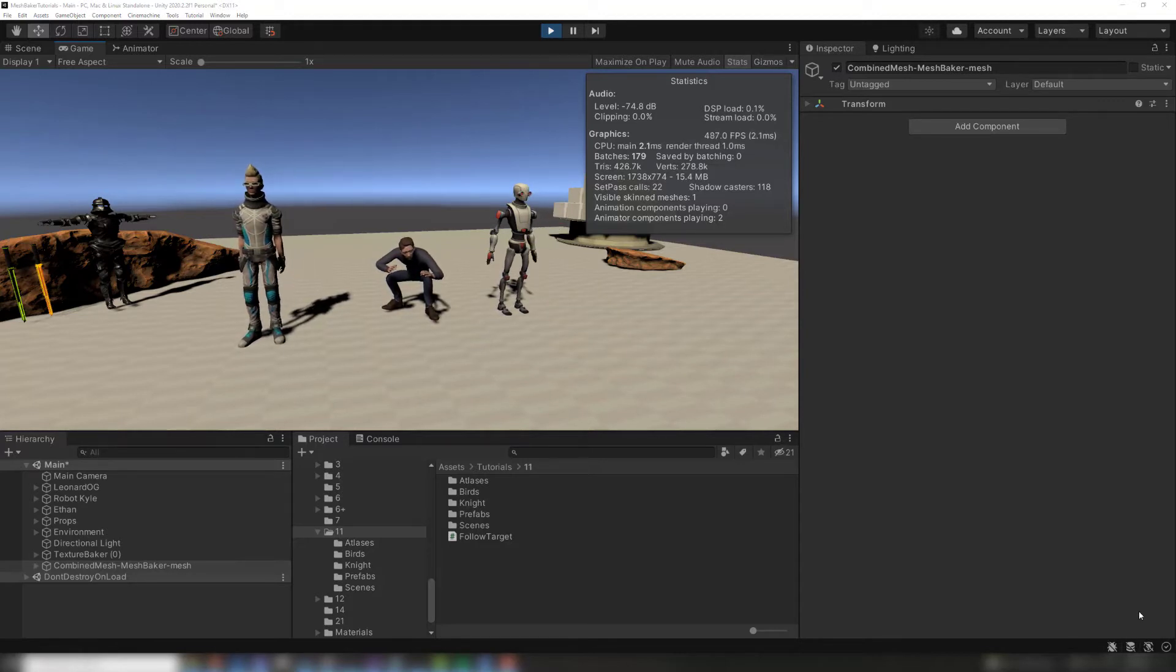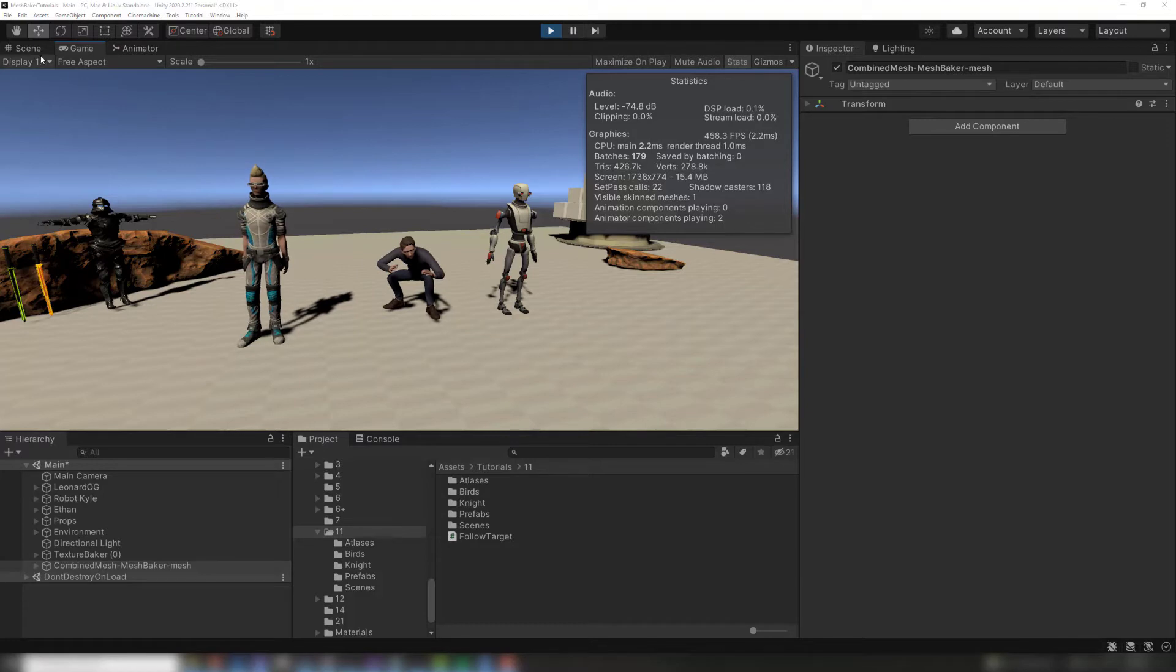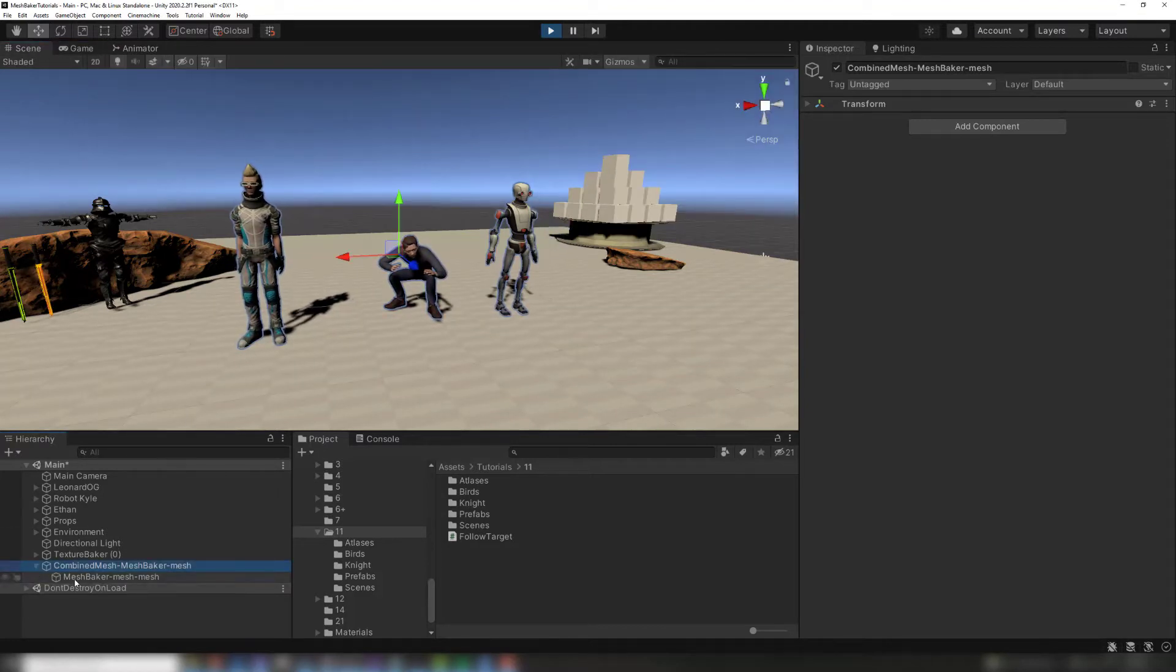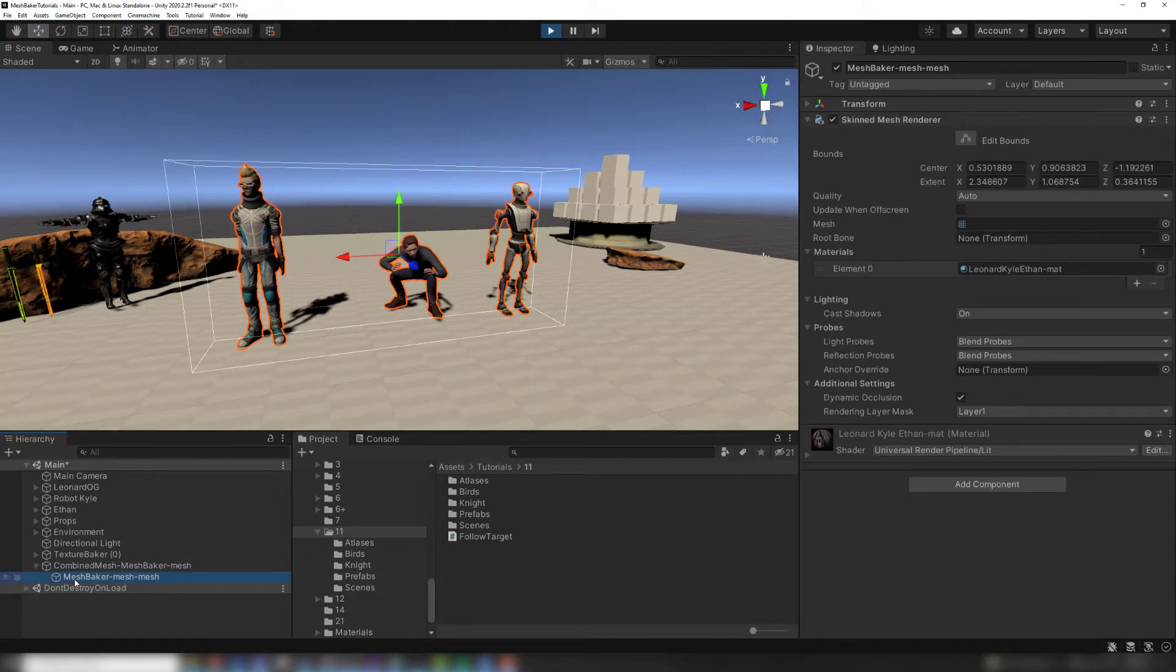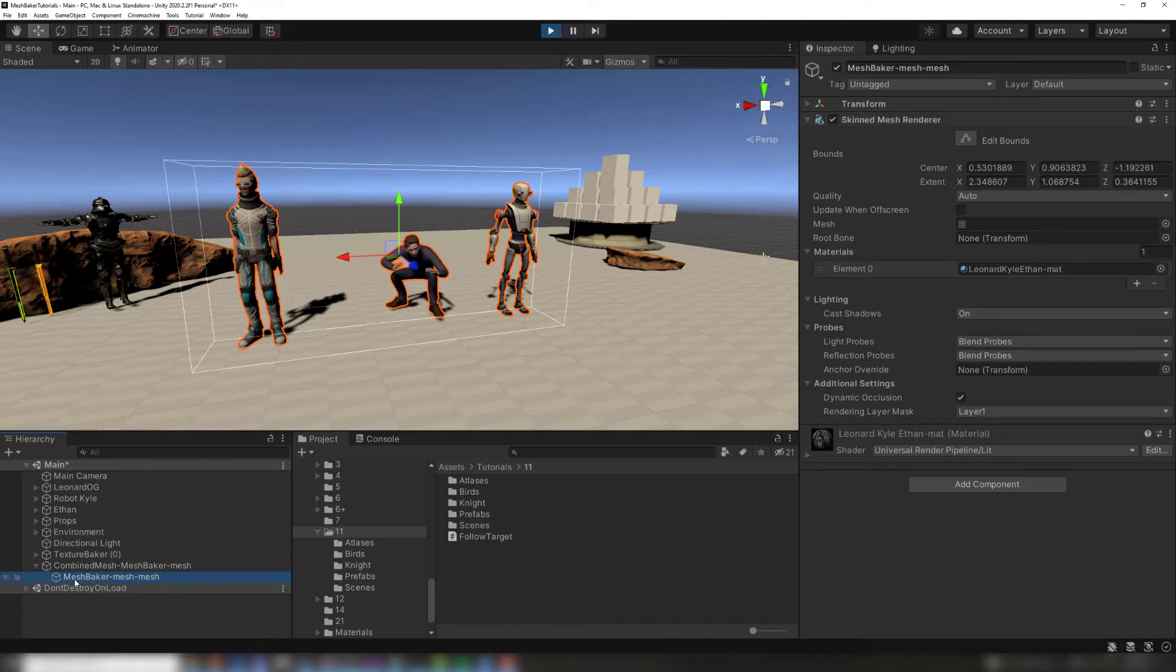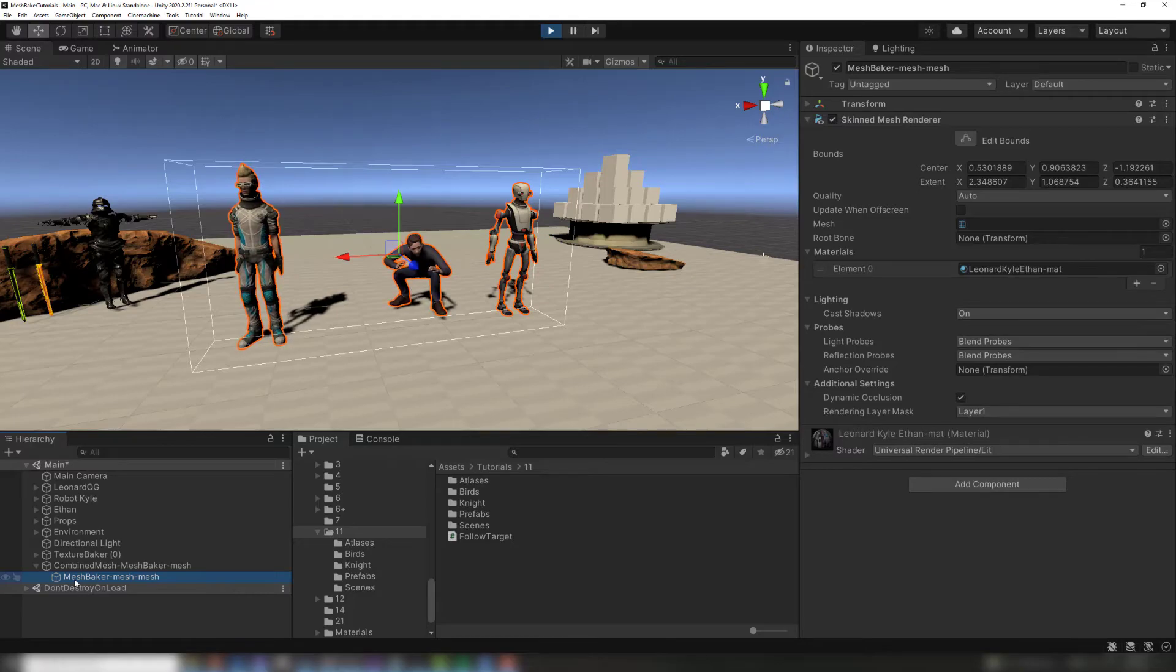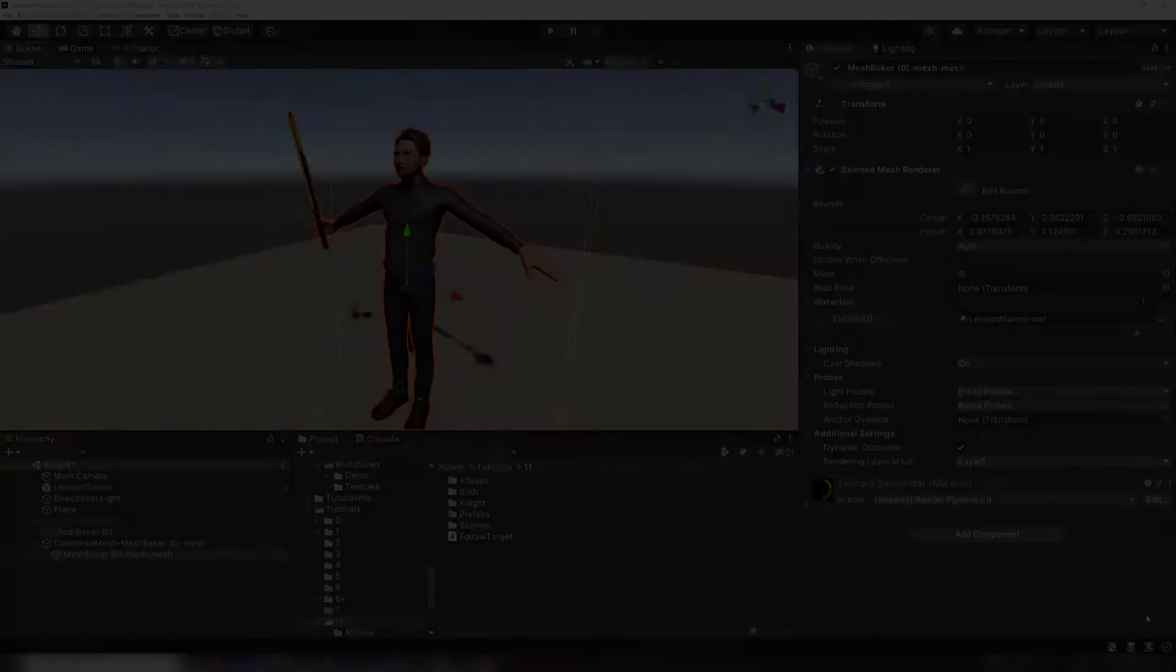The bone transforms used by the combined mesh in this example belong to several different source prefab instances in the scene. This makes it difficult to create a prefab from this combined mesh. If you want to create a prefab, we recommend using the bake into prefab workflow described later in this video.